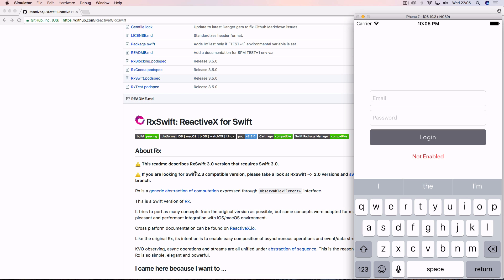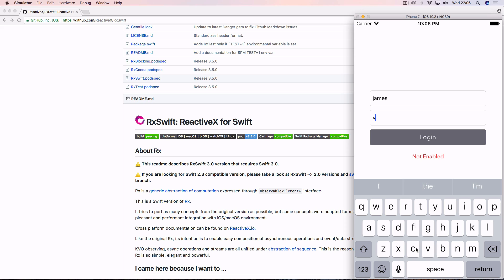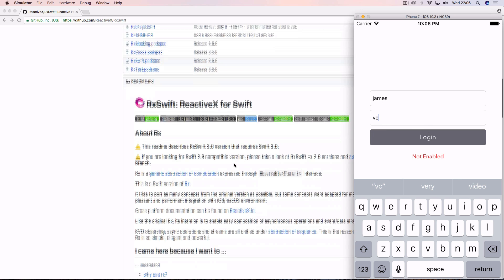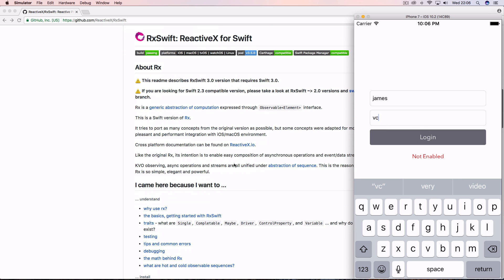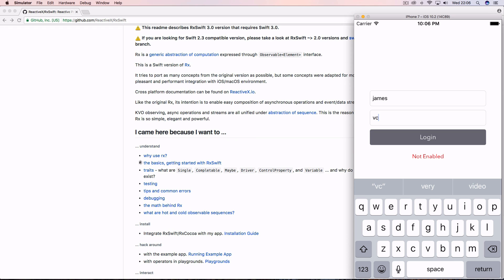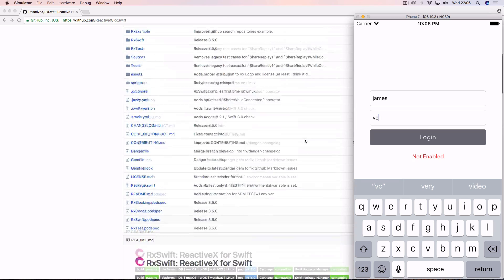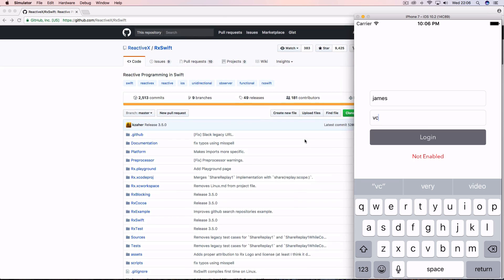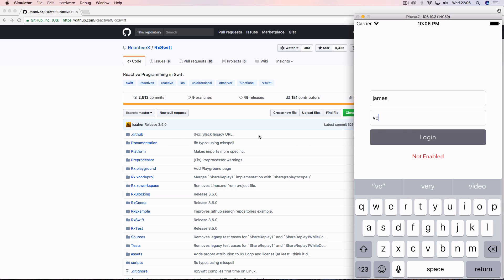Everyone, today we're going to be looking at something called RxSwift and we're going to be building this really simple login validation where the email and password fields have to be three or more letters before the login button becomes enabled. You can see there it is enabled and not enabled when the validation fails. So RxSwift, if you haven't heard of it, I'd just recommend coming to this GitHub repo and reading through documentation, but we'll be covering some of the basic concepts during this tutorial.